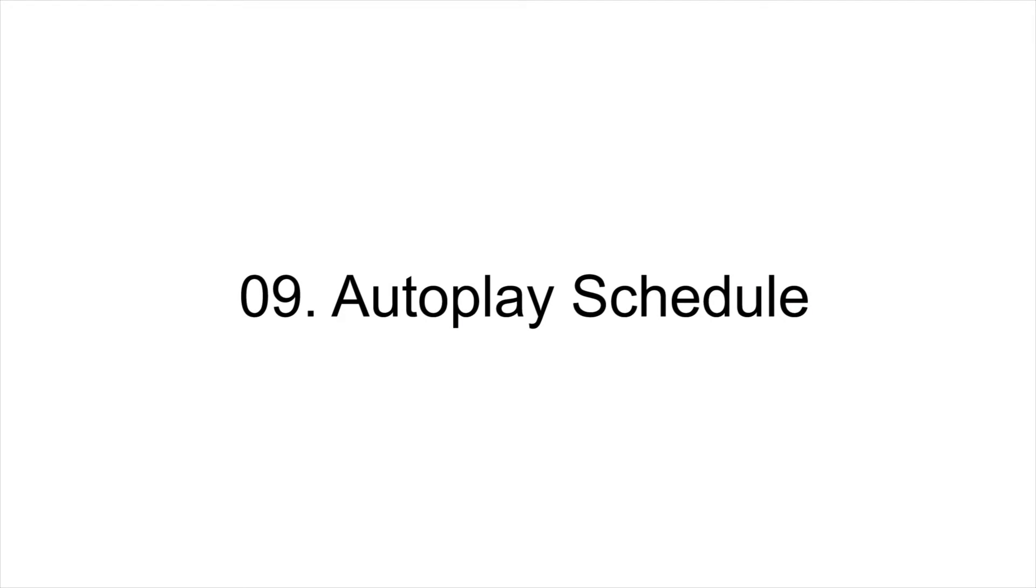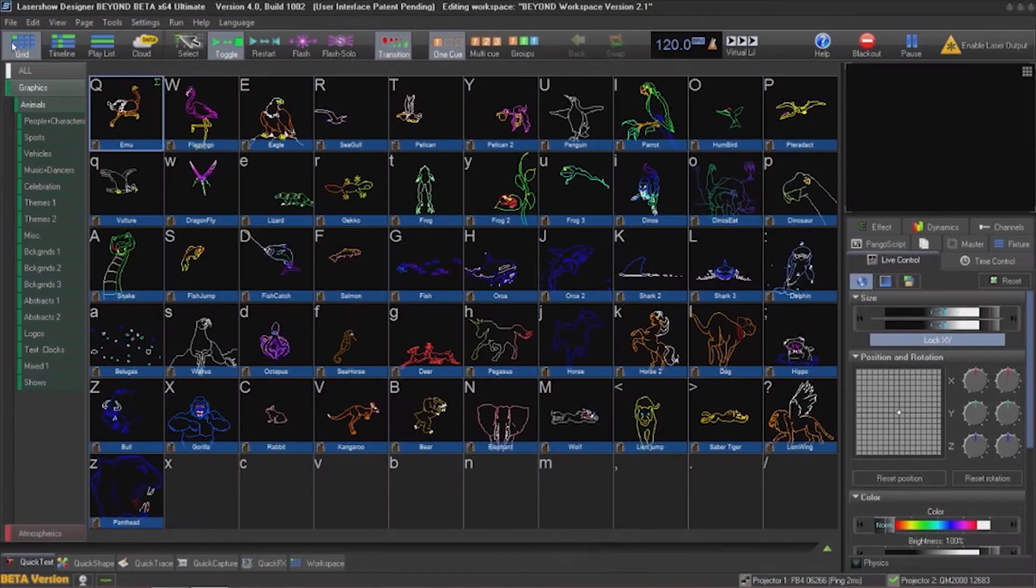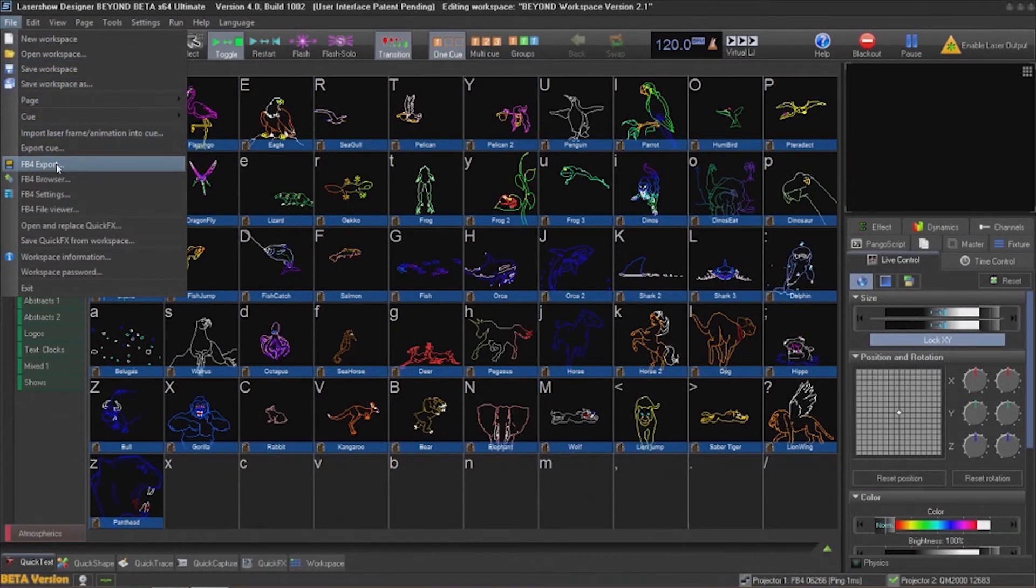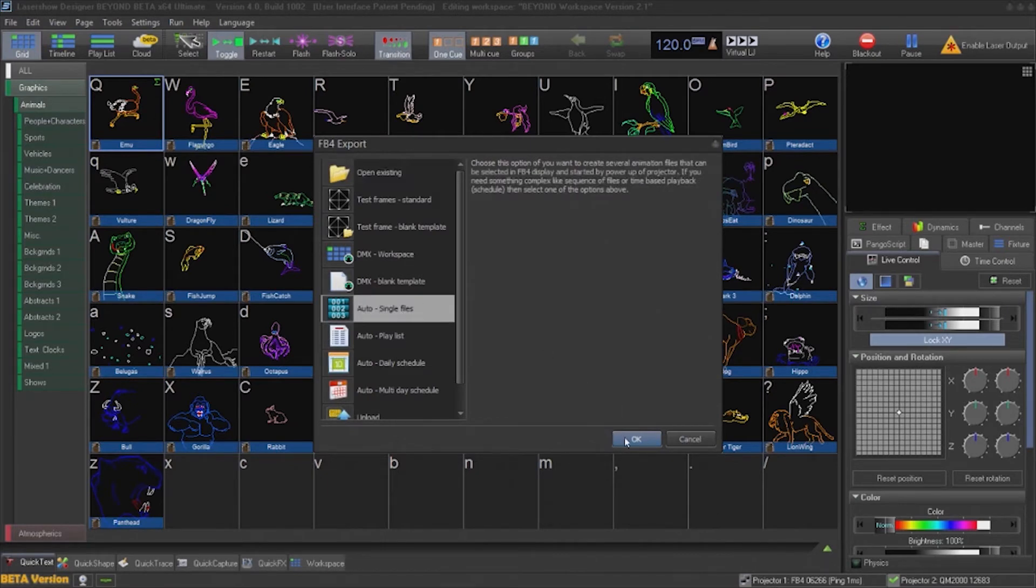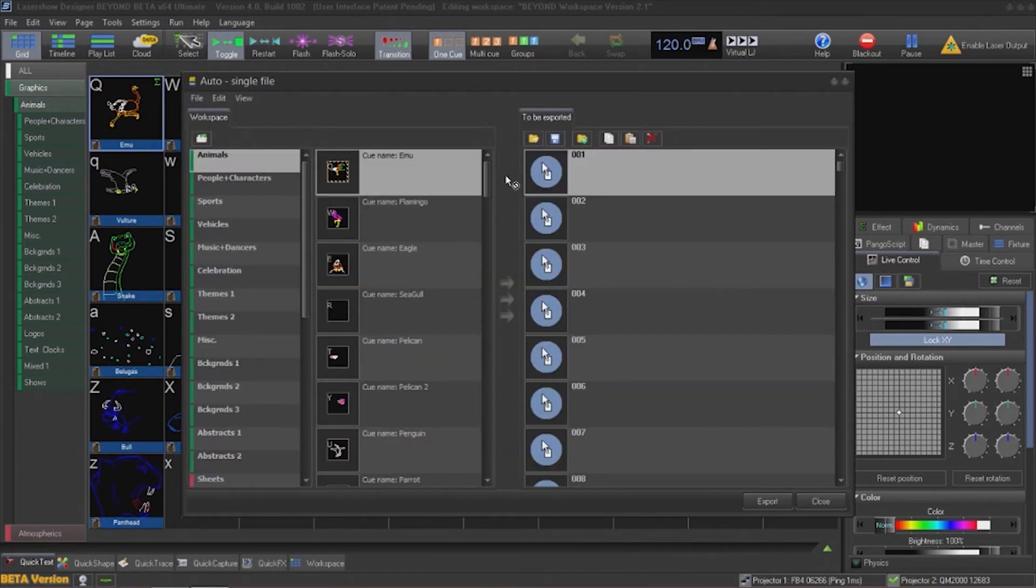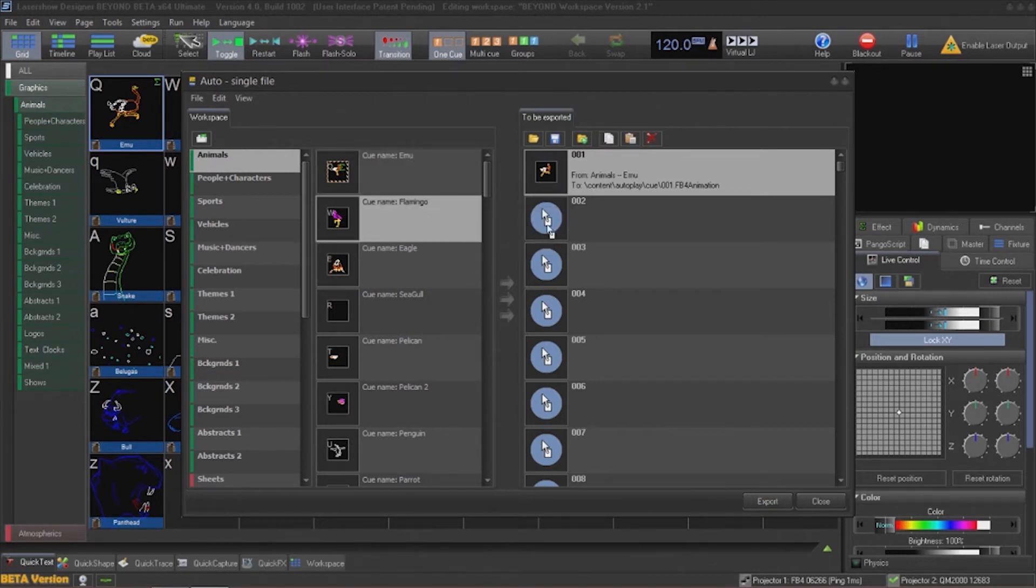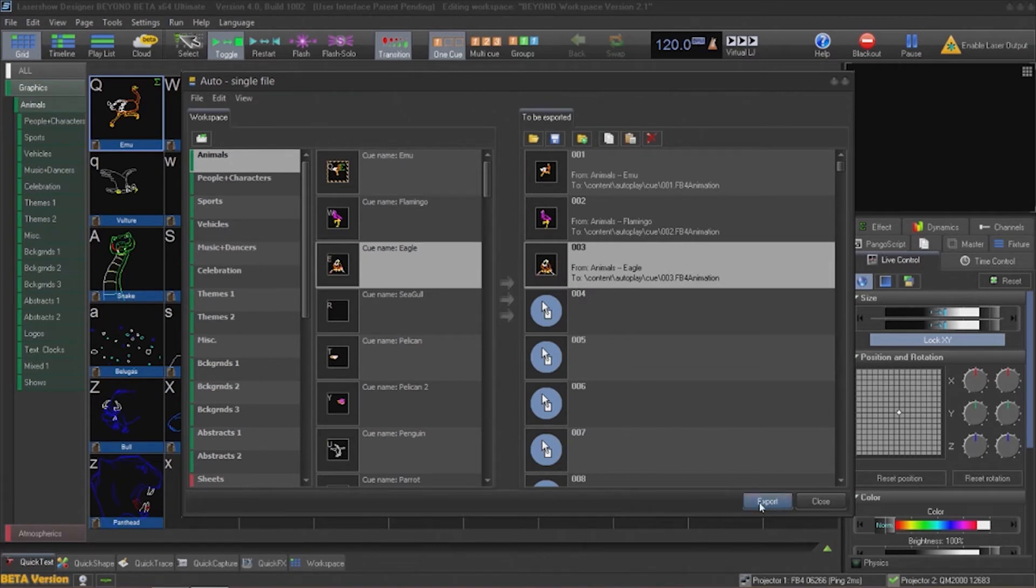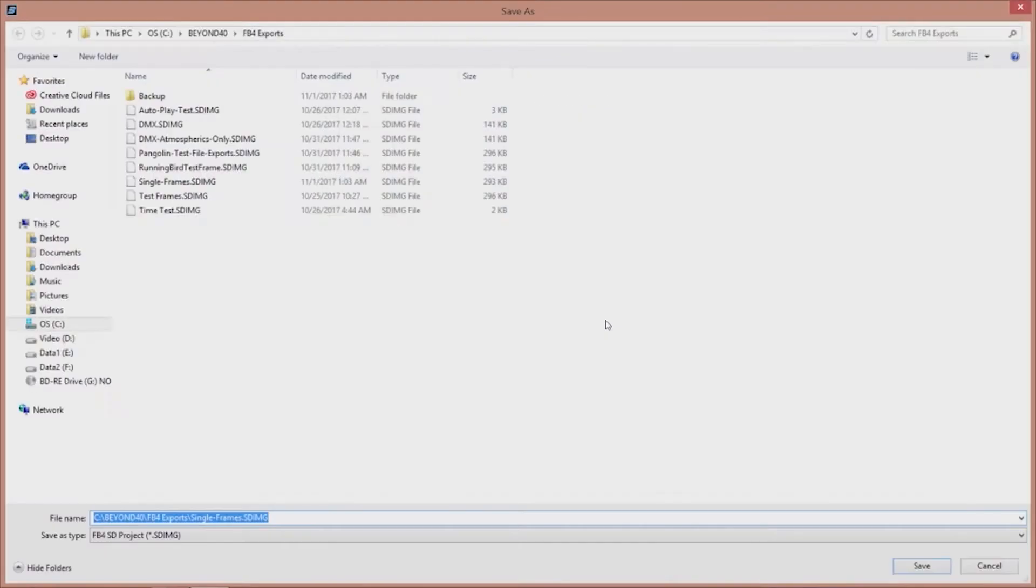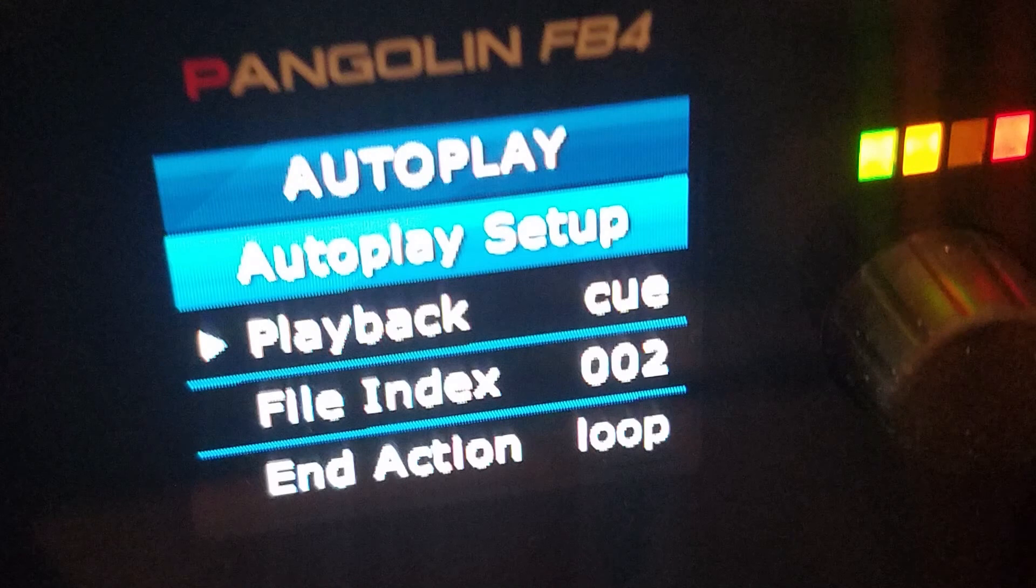Many times you want to just display a single cue, maybe it's a club name or event name, and this is very easy to do. Go to file, FB4 export and choose autoplay single cue. Then you can begin dragging cues from your workspace into the cue number that you want to be able to execute. To play these back, just go into your FB4 and select autoplay and then select the cue number.